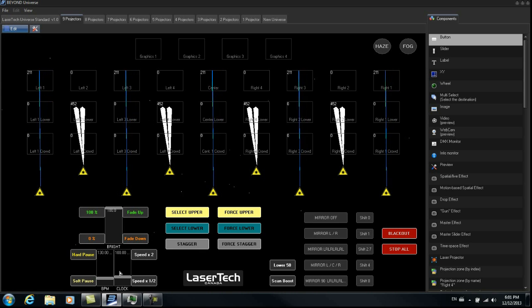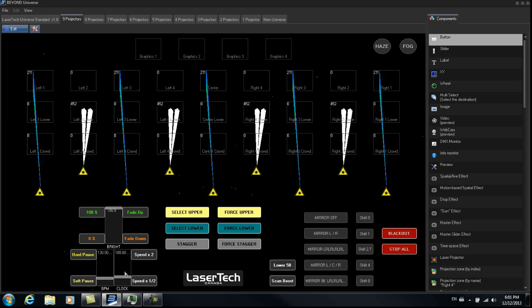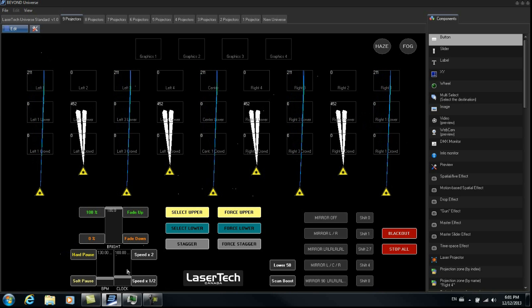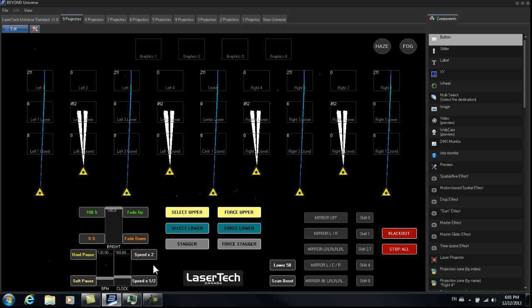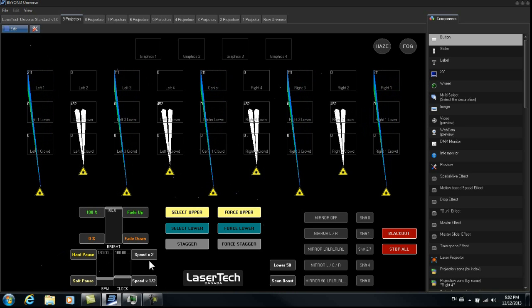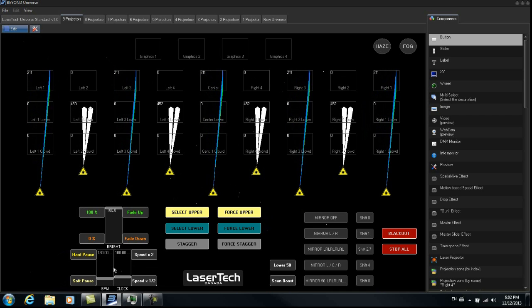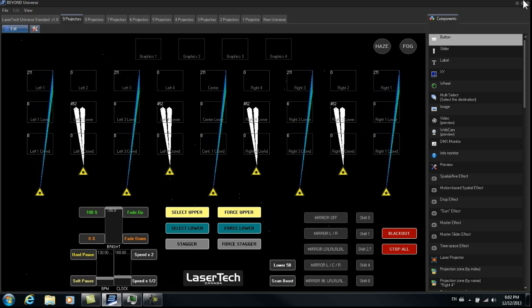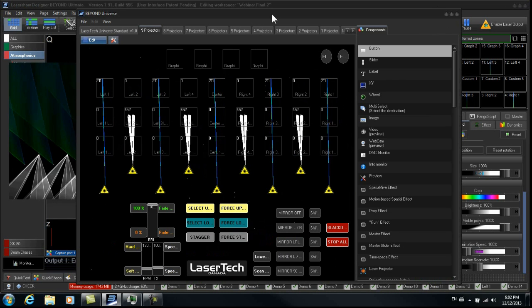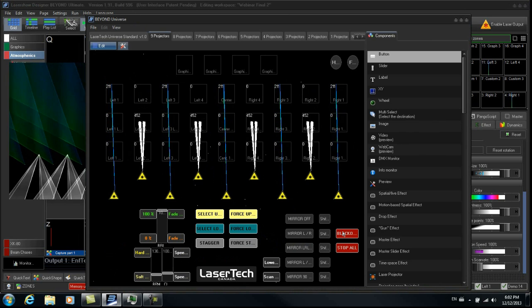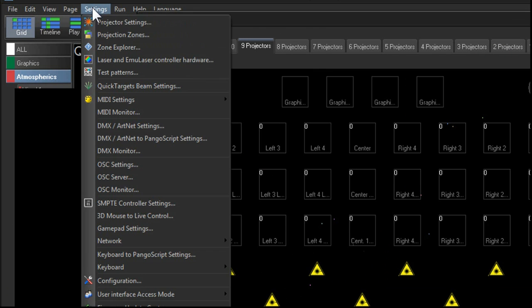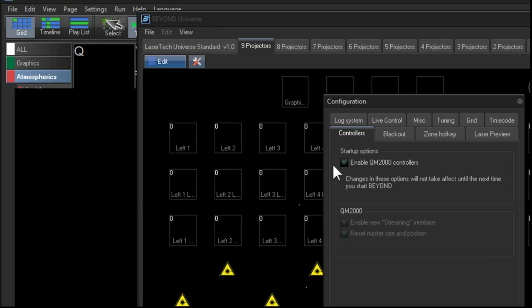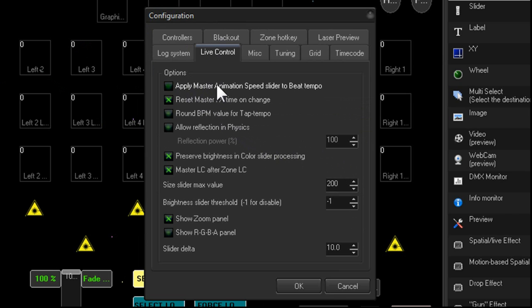Now with the speed group, with the two different speed sliders that you have here, if you want this to work properly, to have independent speeds for each, there's one item that I need you to be aware of that's in the configuration. We'll just go to the configuration and go to live control. And this one right here at the top, apply master animation speed slider to BPM. For this one, you'll want to just leave it unchecked.